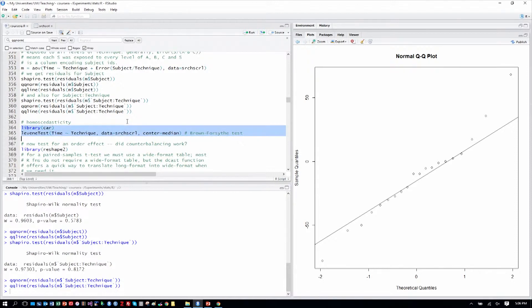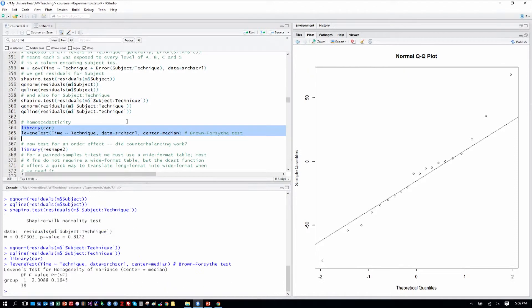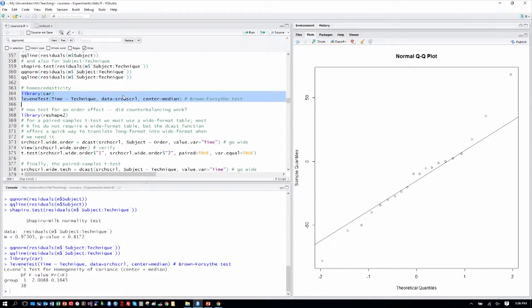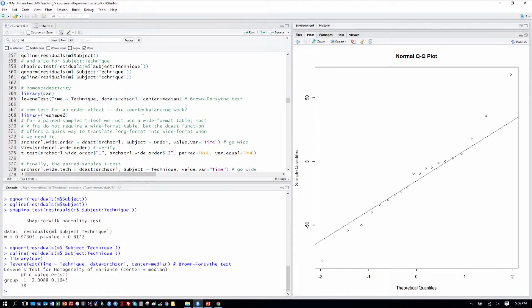We can also check with Levene's test the homoscedasticity, and we can see that we should be able to compare these conditions because we don't have a significant result.